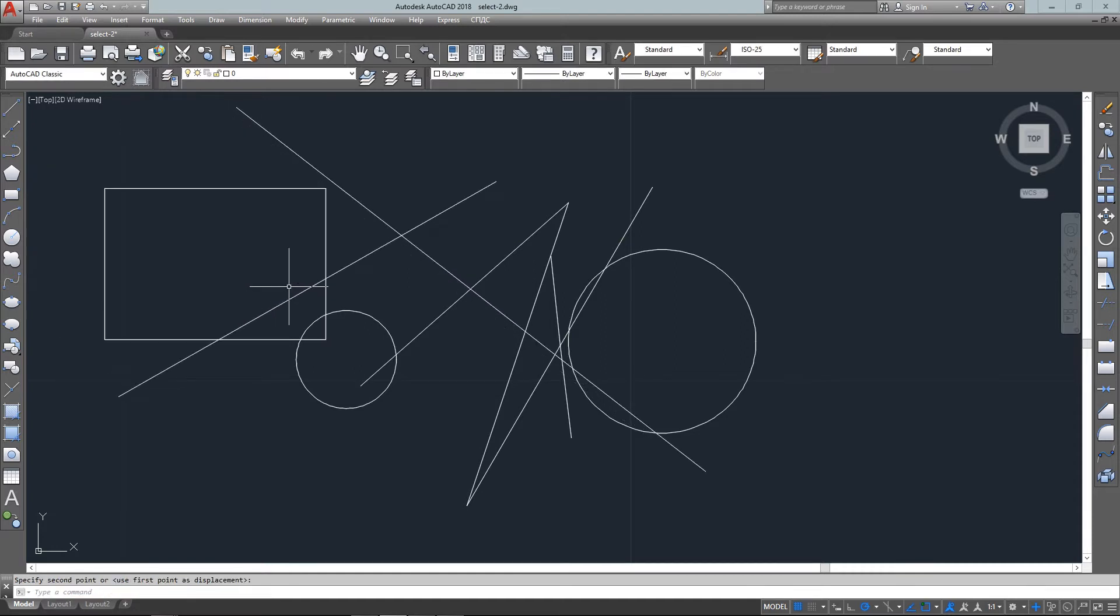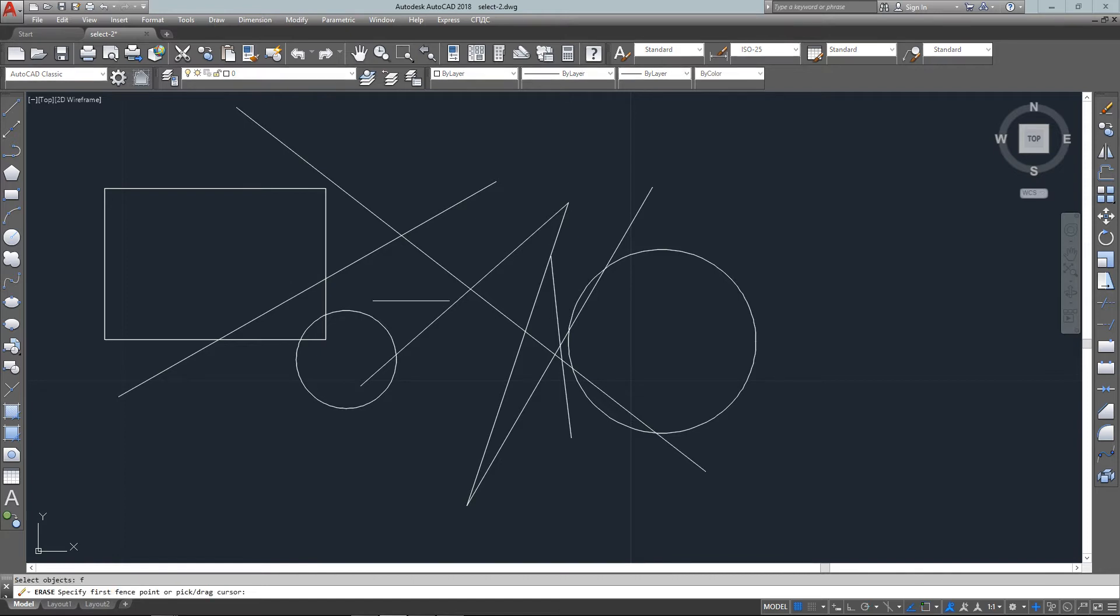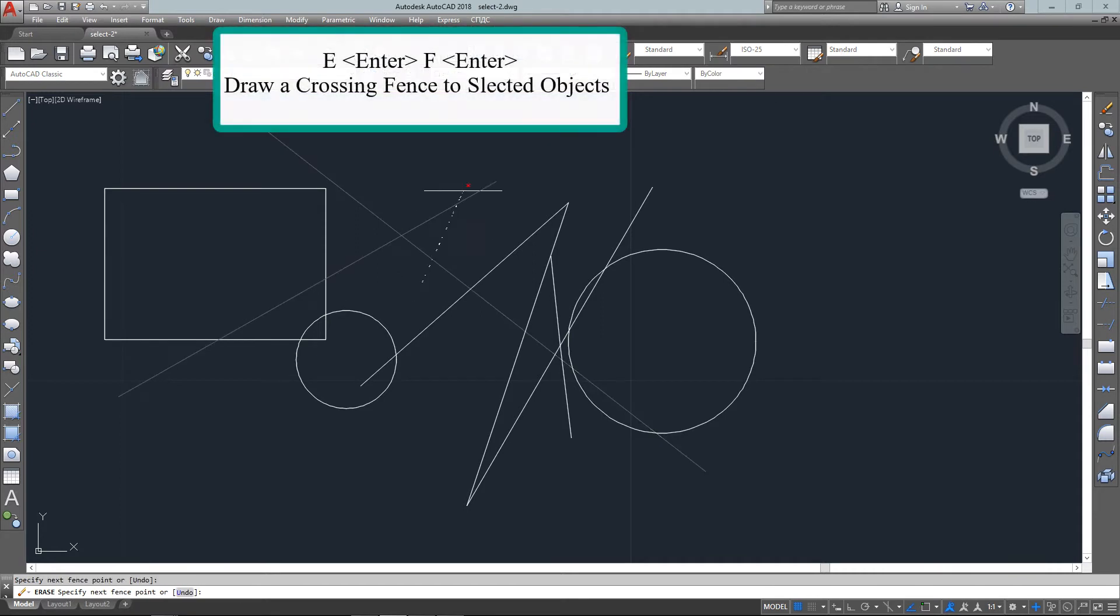Next option is fence. This is used by typing in F for fence, and what it will do is allow you to draw a crossing fence like a line, and anything that crosses it will be selected.